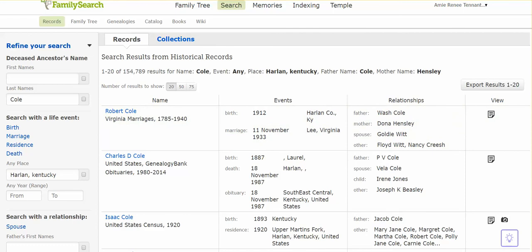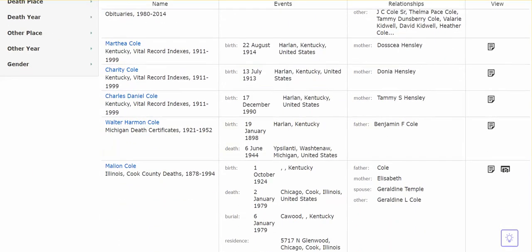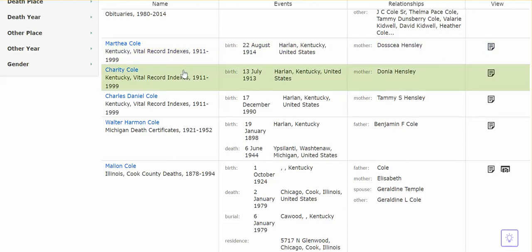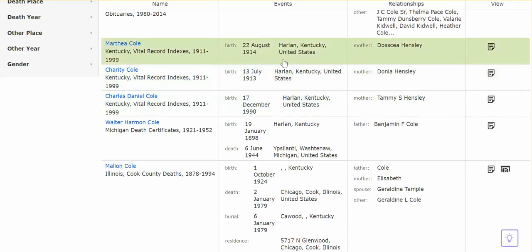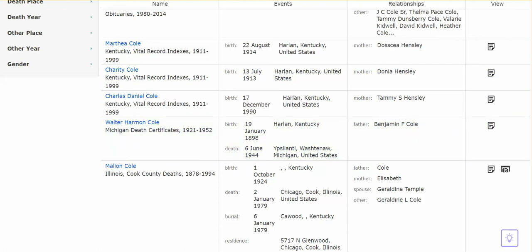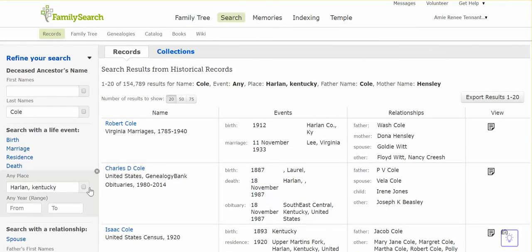This is my grandfather's marriage record, but as I scrolled down I noticed two daughters: Martha Cole and Charity Cole. I knew my great-aunt Martha, but I did not know about Charity. Charity had been born in 1913. I have never found a death record for her, and she did not appear in the 1920 census. From our family history, I knew that her parents had a daughter who passed away as a child. She was not in the death records, but she was here in the Kentucky Vital Record Index.